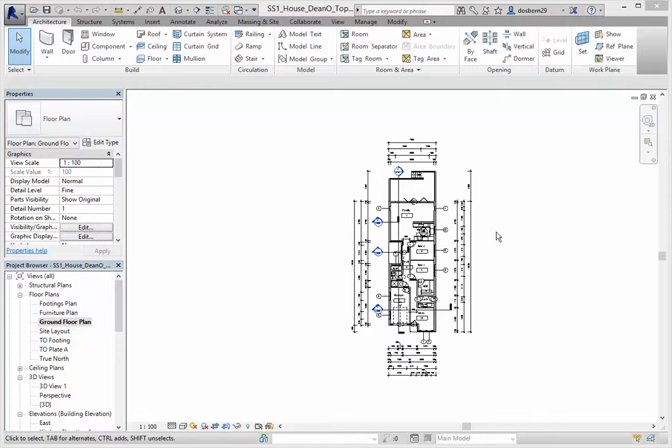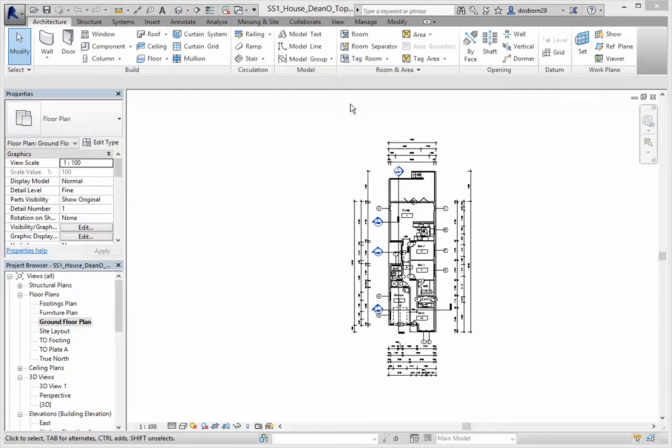Starting off with my SS house, you notice here that I've resaved it as SS house my name and topography. That's what the ground is called when we do it in Revit. It's called topography and I've resaved that.